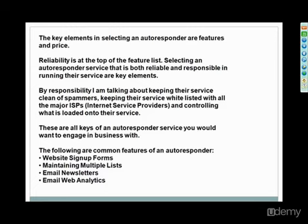So these are things to consider. Two that are most highly recommended are Aweber and GetResponse. You can just go to Google and look for those. There's obviously plenty more out there, but those two offer great support, and they offer an amazing service and product.